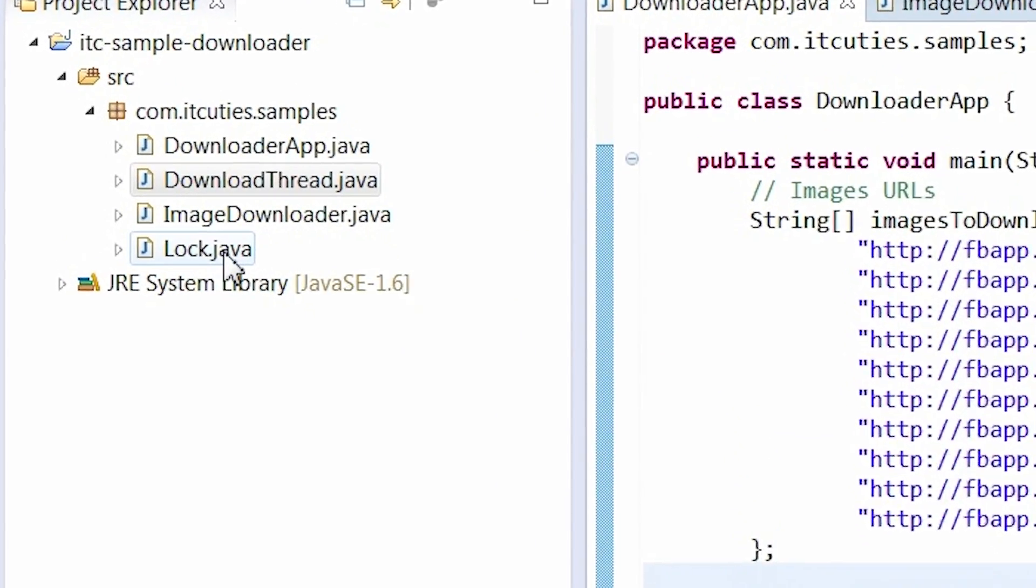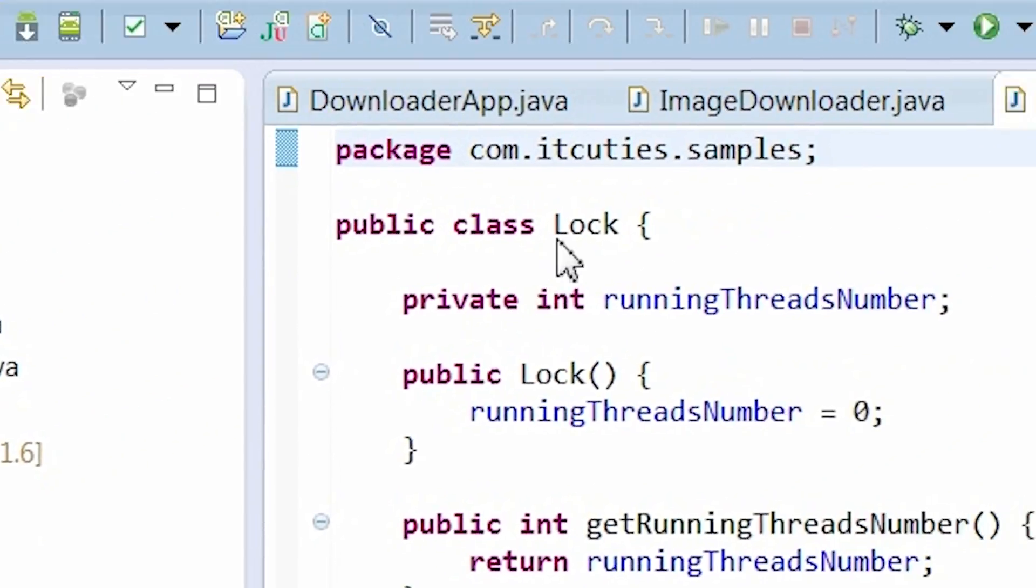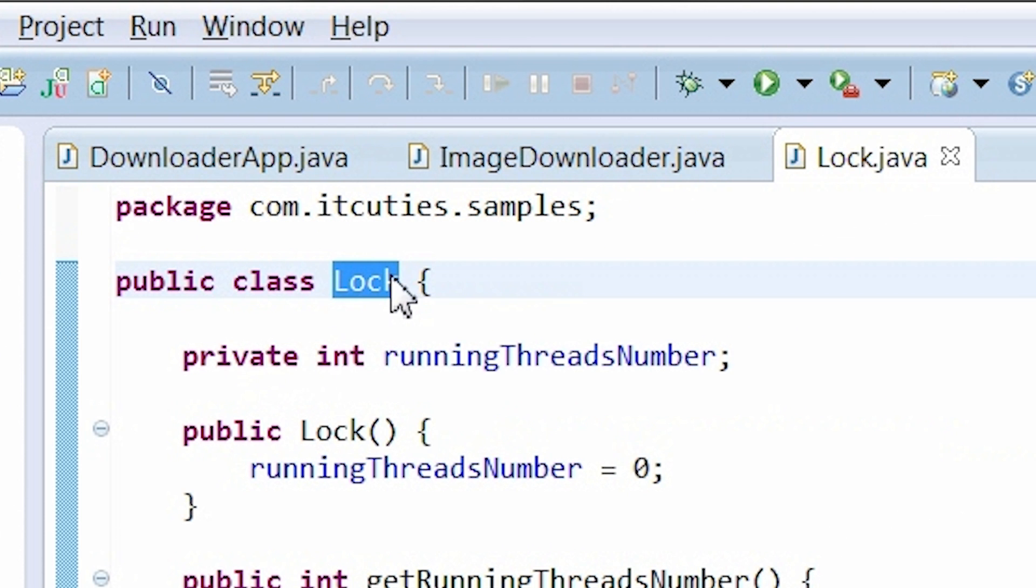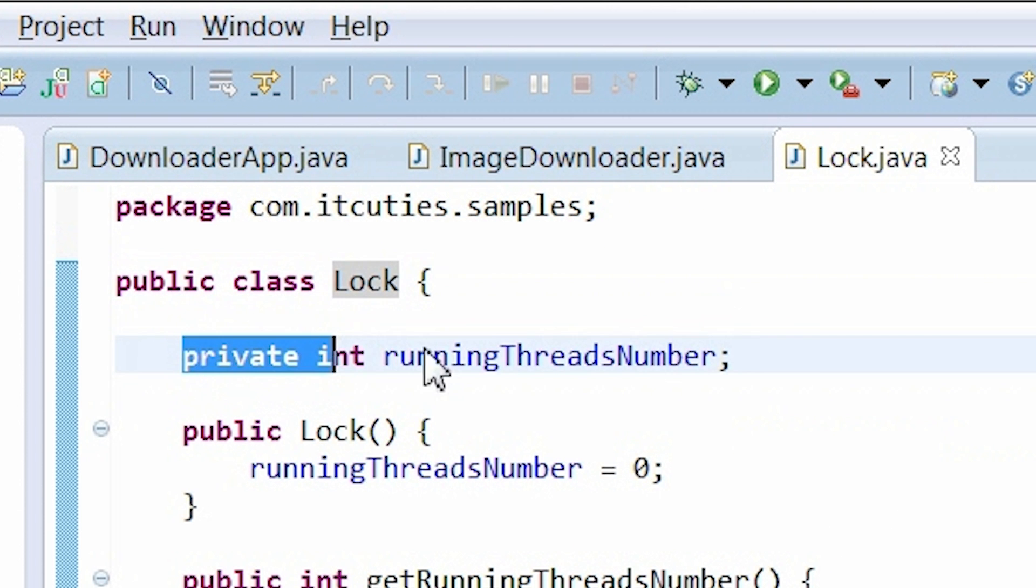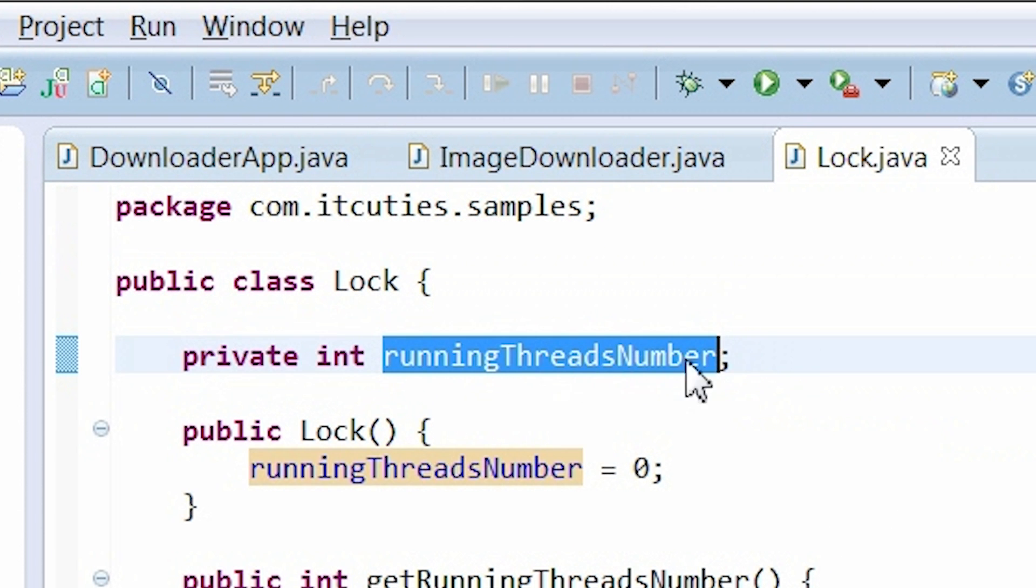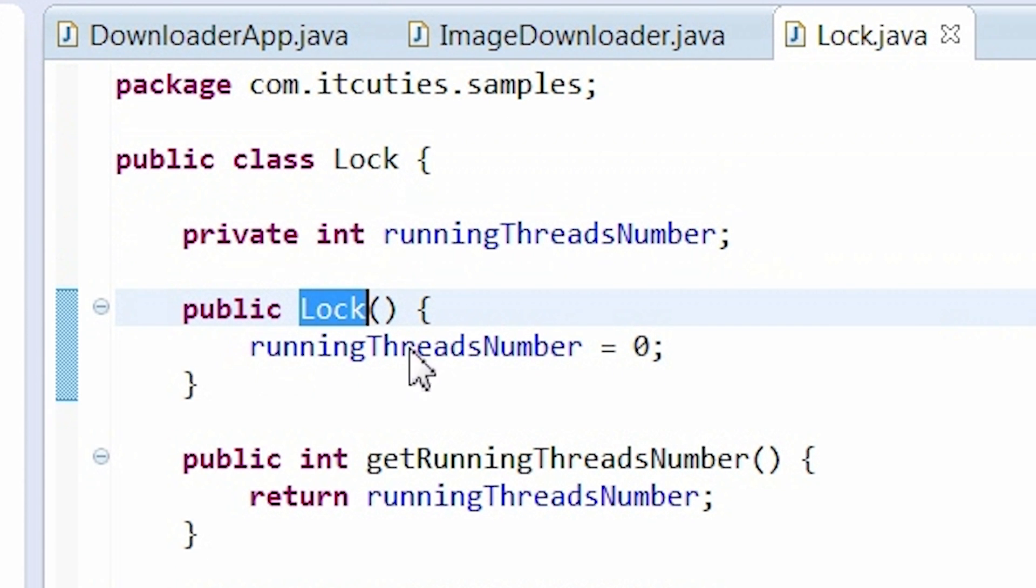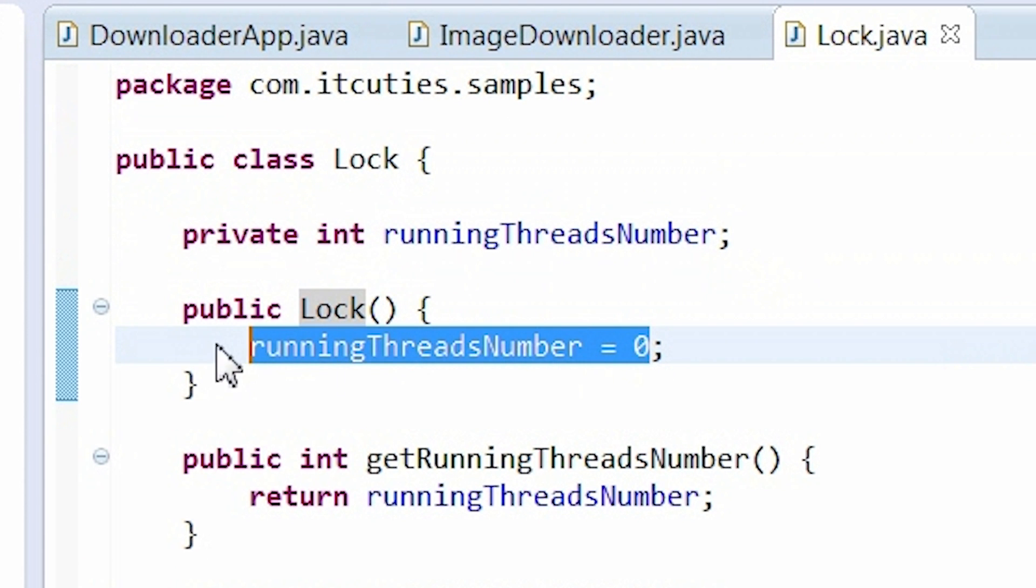At first, we need a log object which will hold the number of the currently running threads. I use the runningThreadsNumber variable to store this information. In the constructor, it is being initialized to zero.